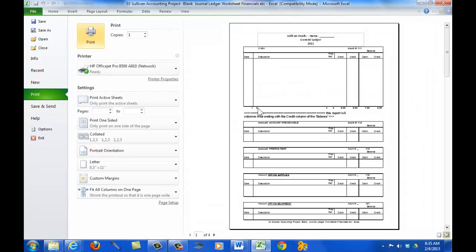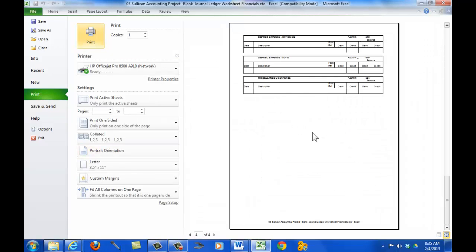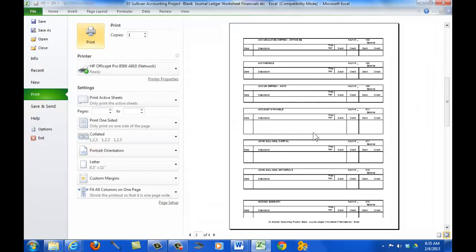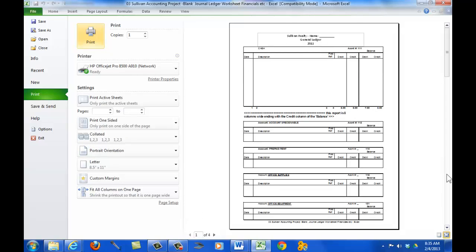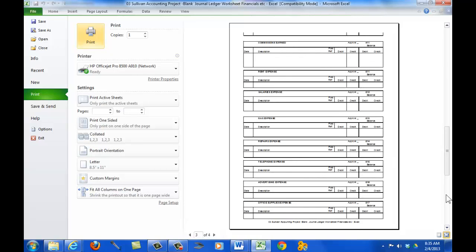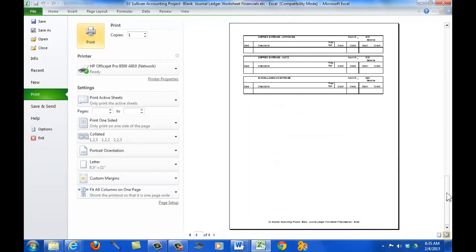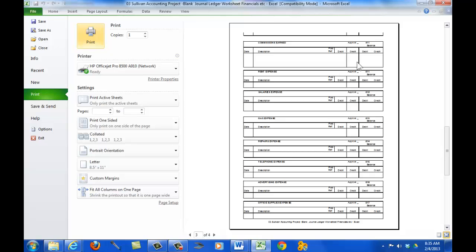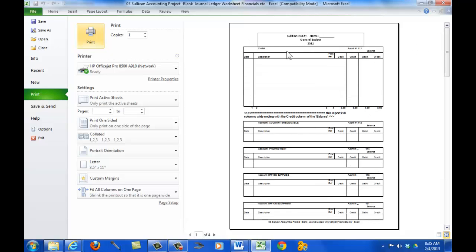You notice here that we've got many pages in this report. So, that's looking good. But, I've got many other tabs in this report that aren't showing. So, let's come back.